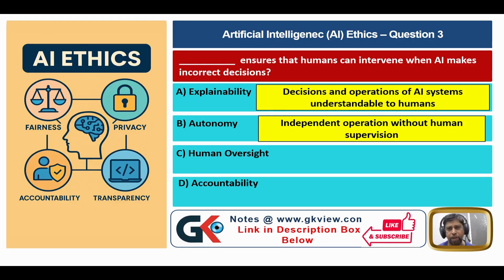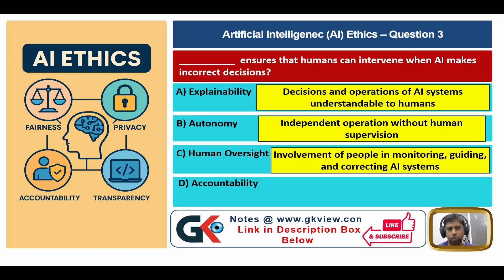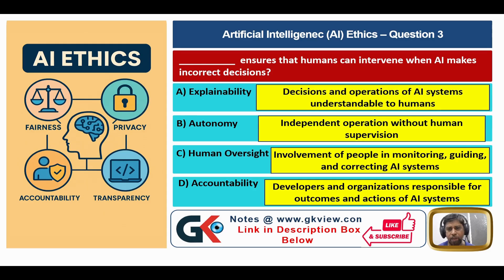Explainability means decisions and operations of AI systems are understandable to humans. Autonomy means independent operation without human supervision. Human oversight means involvement of people in monitoring, guiding, and correcting AI systems. Accountability means developers and organizations are responsible for outcomes and actions of AI systems. Since the question asks about humans intervening when AI makes incorrect decisions, the answer is C — human oversight.